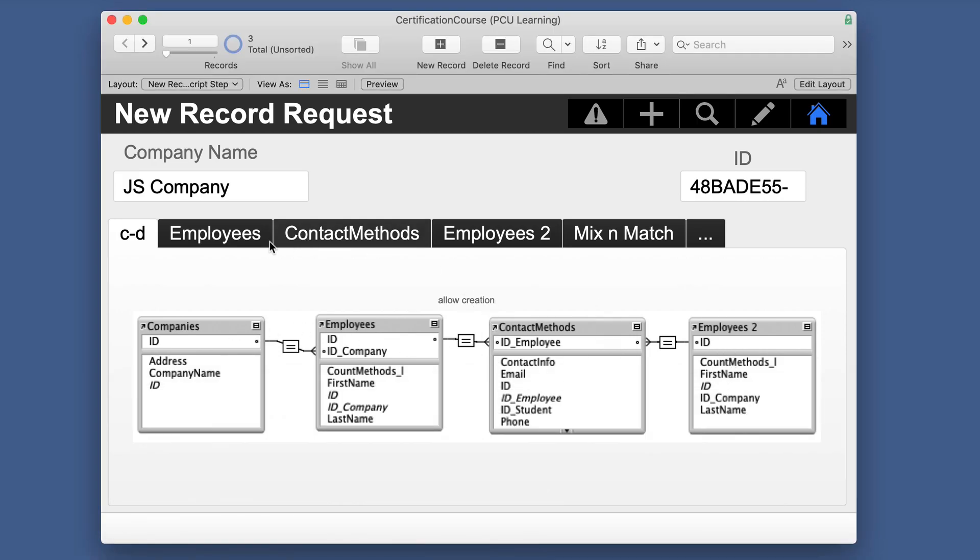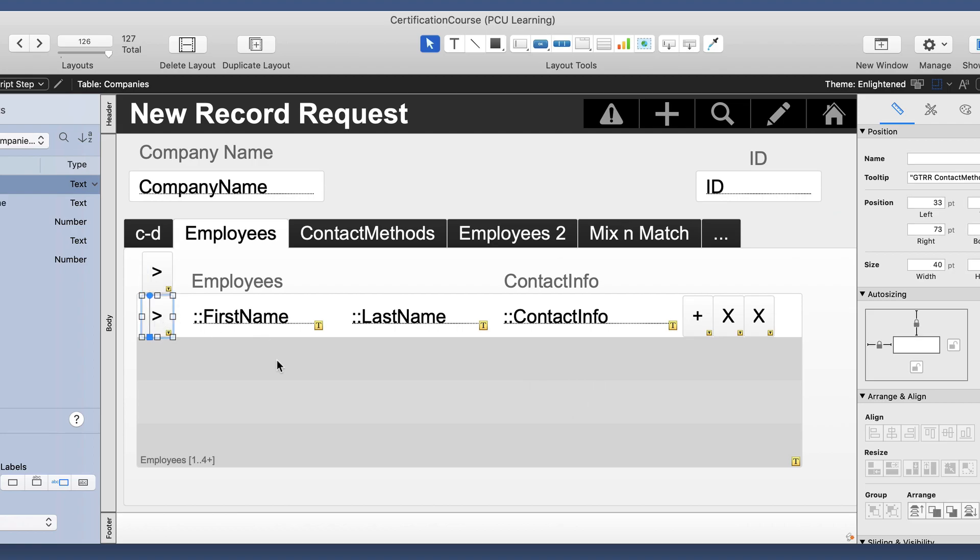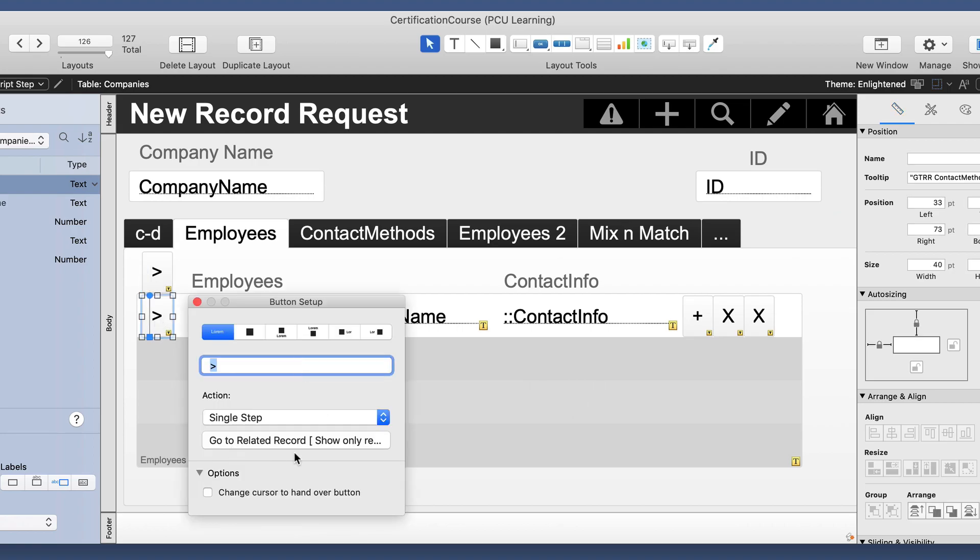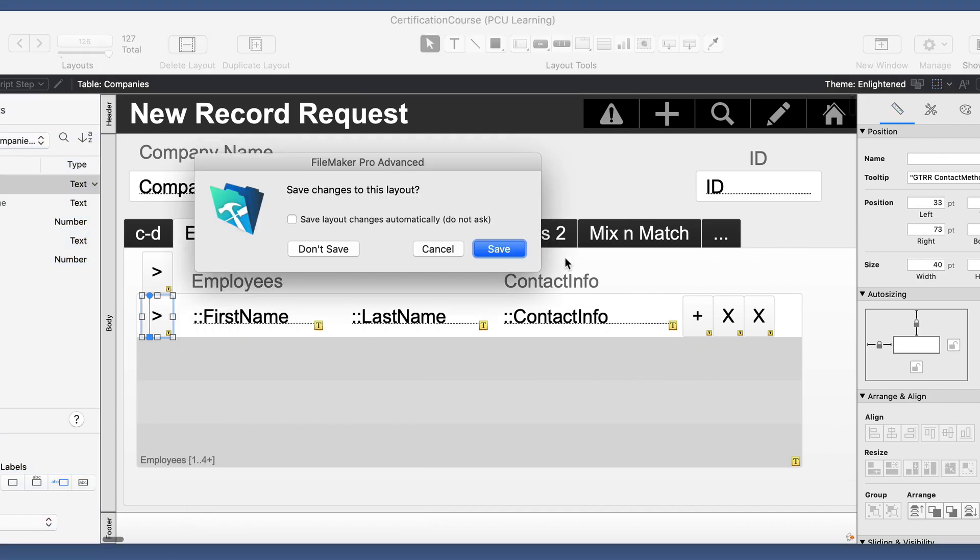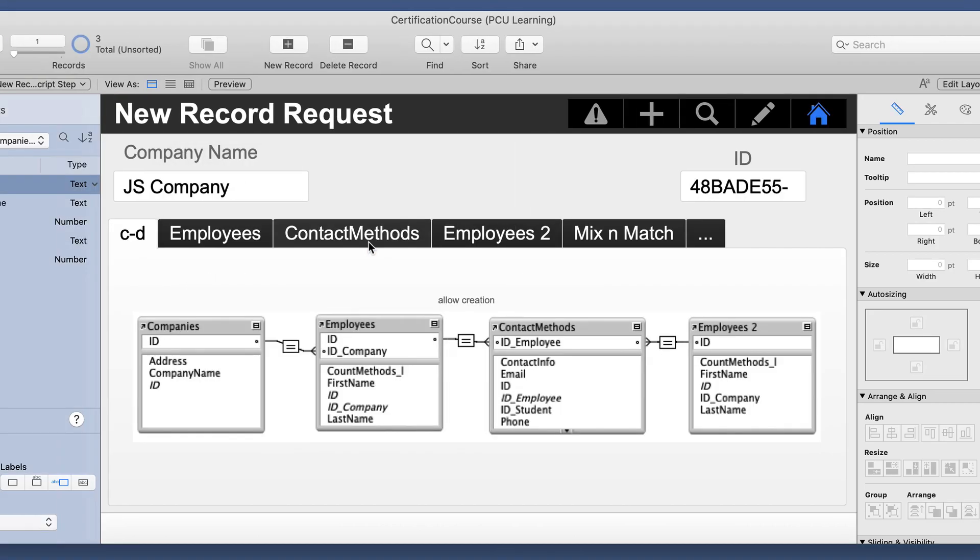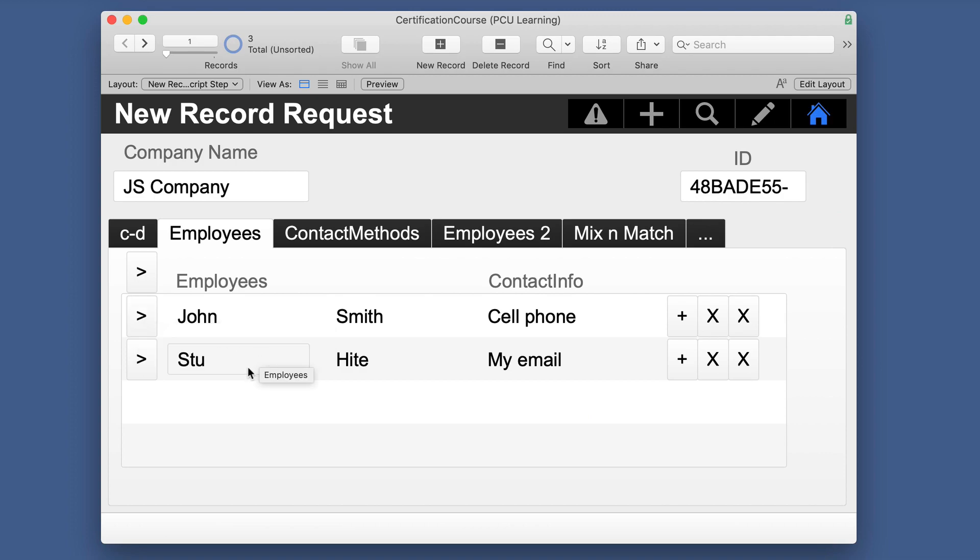So I left all of this here so that we can see at a glance as we go through this, and I'm just going to go into layout mode here for a moment. I've got a portal, and this one is based on employees, so I've got that in the tab, and I have some buttons here that go to related record. I put tooltips on all of these so that you can see what is happening inside. So if we put a tooltip on here, it tells you go to related records, contact methods, only related records, match current record, only found, and so forth.